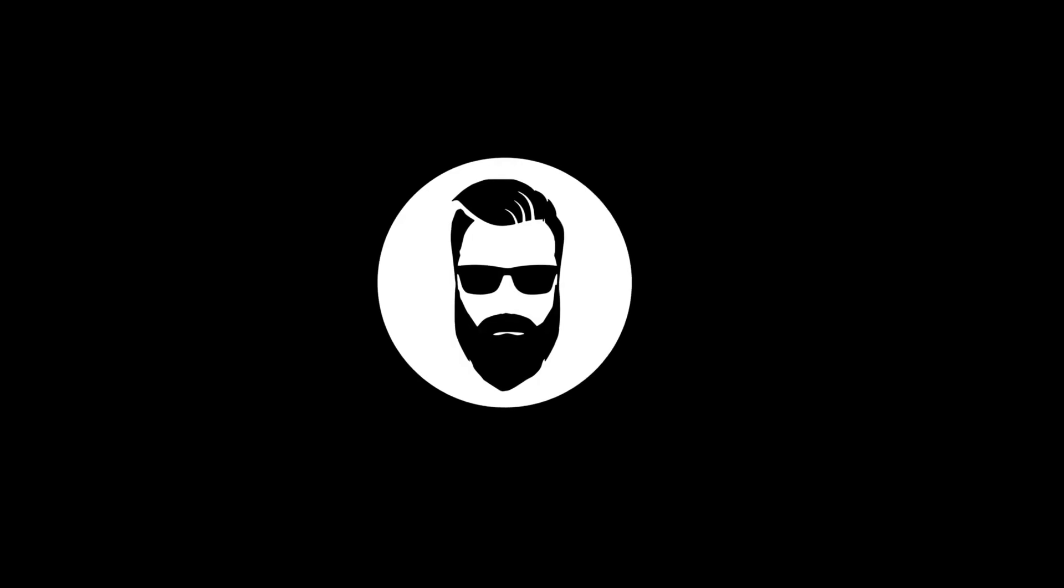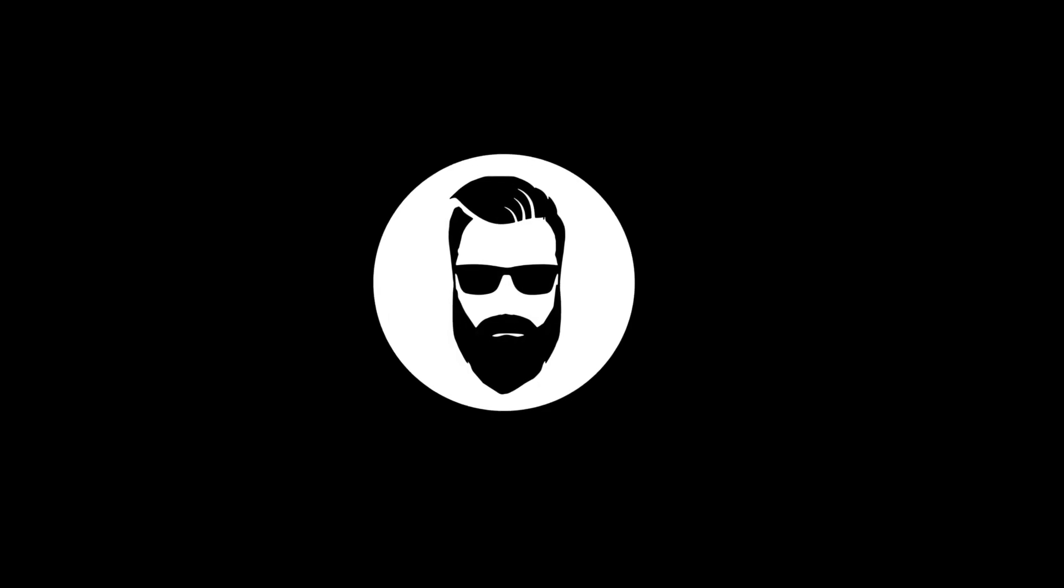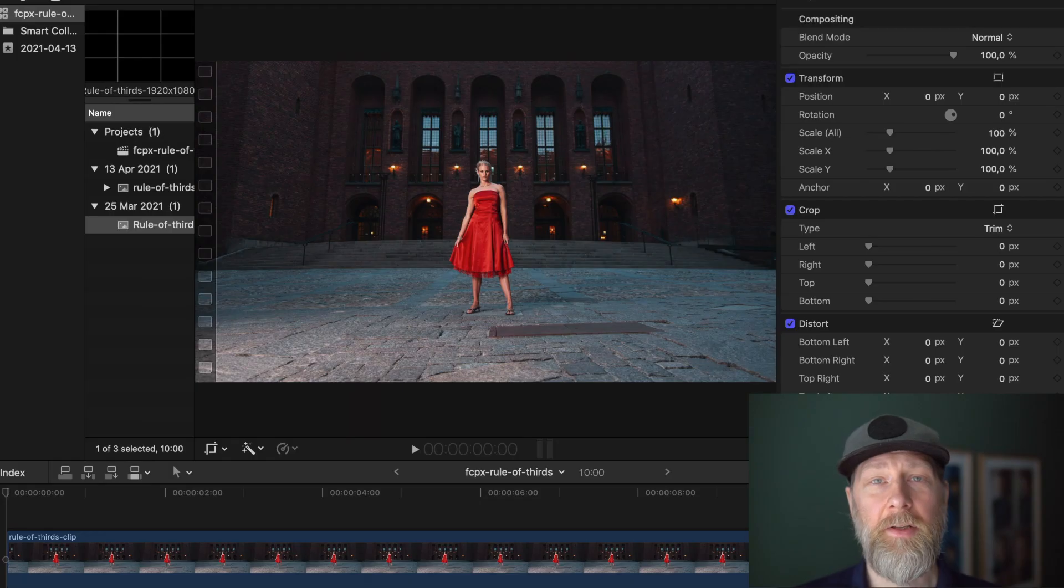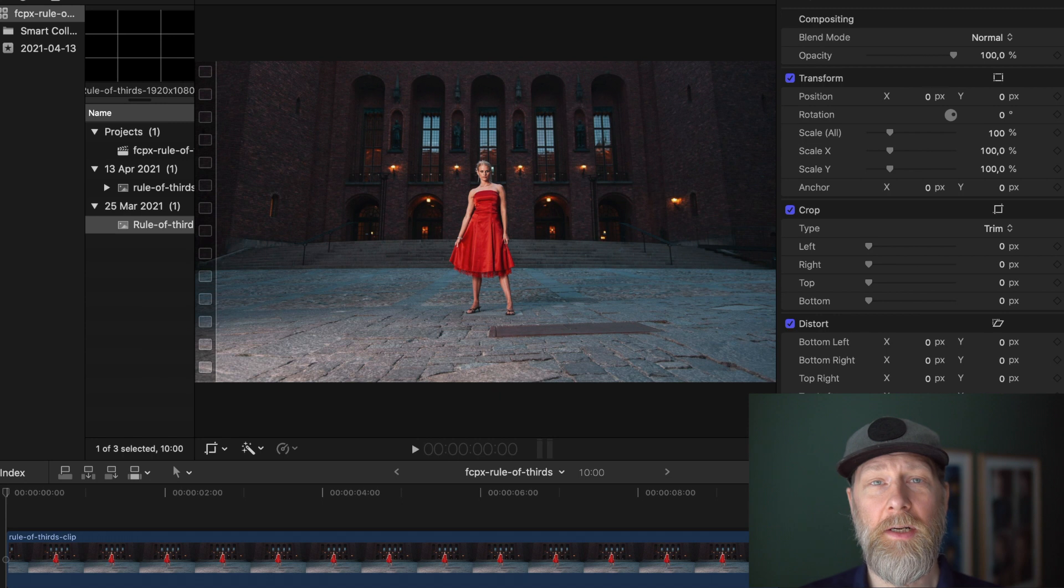This is just a quick tutorial on how I work with the Rule of 3rds gridline for Final Cut Pro. Let's get straight to the point and jump right into Final Cut Pro.